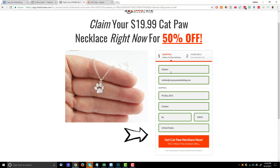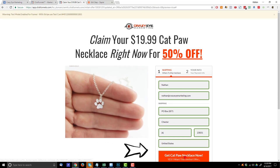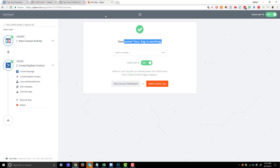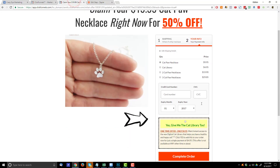Now anytime somebody enters their contact information in step one and moves on to step two, it's going to transmit that contact information into ActiveCampaign and apply the card abandonment tag designated within Zapier. That's how you connect the ClickFunnels two-step order form to ActiveCampaign so you can still collect their contact information even if they don't buy right away, and trigger card abandonment automations or other automations in your ActiveCampaign account.